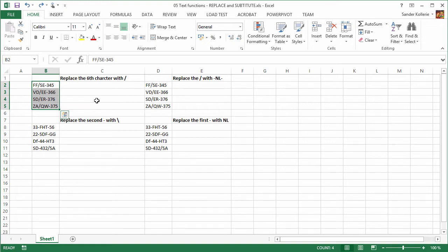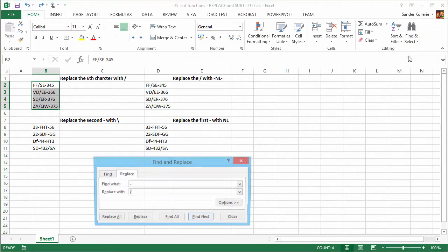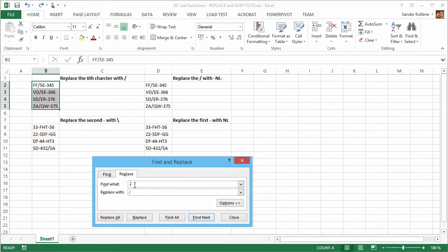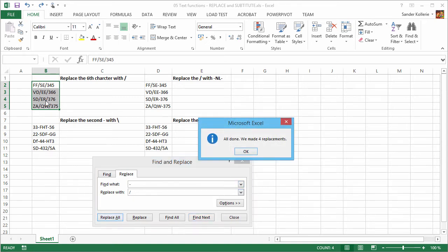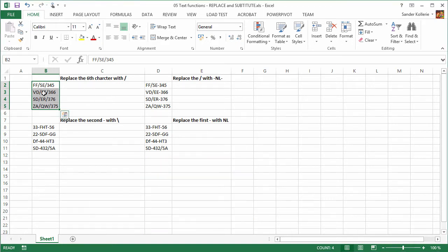We could do that with the built-in command that Excel has. On the Home tab in the ribbon, in the Editing group, we have Replace. So if we say dash for forward slash and we do Replace All in this selection, we made four replacements. Great — now let's undo that.